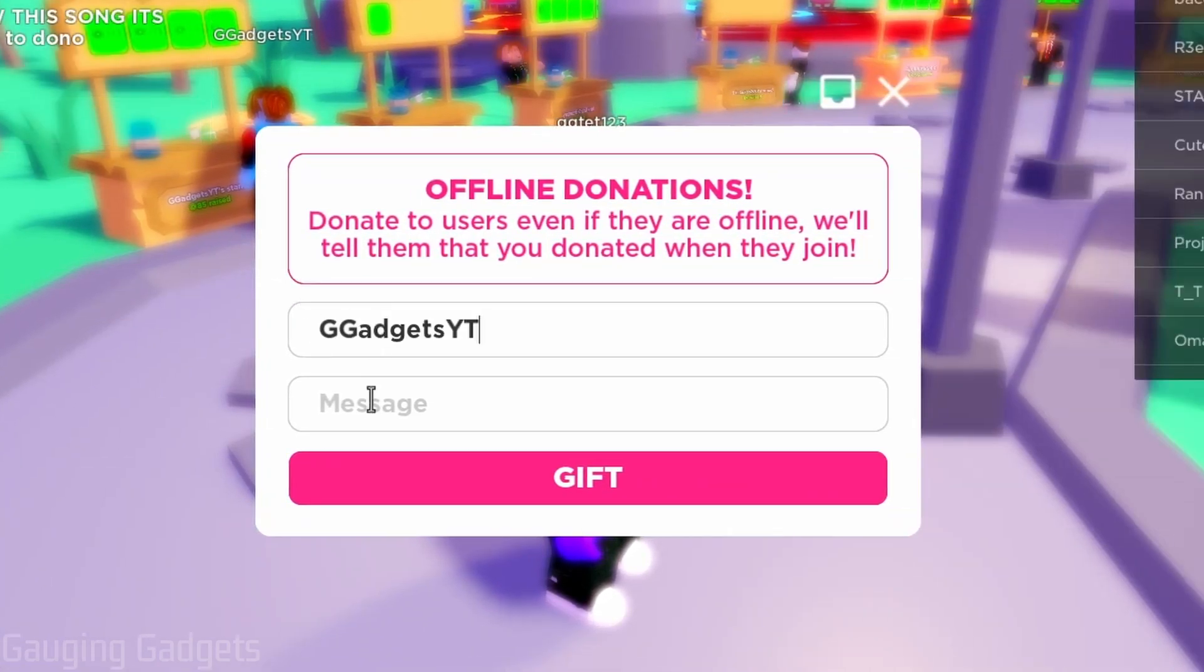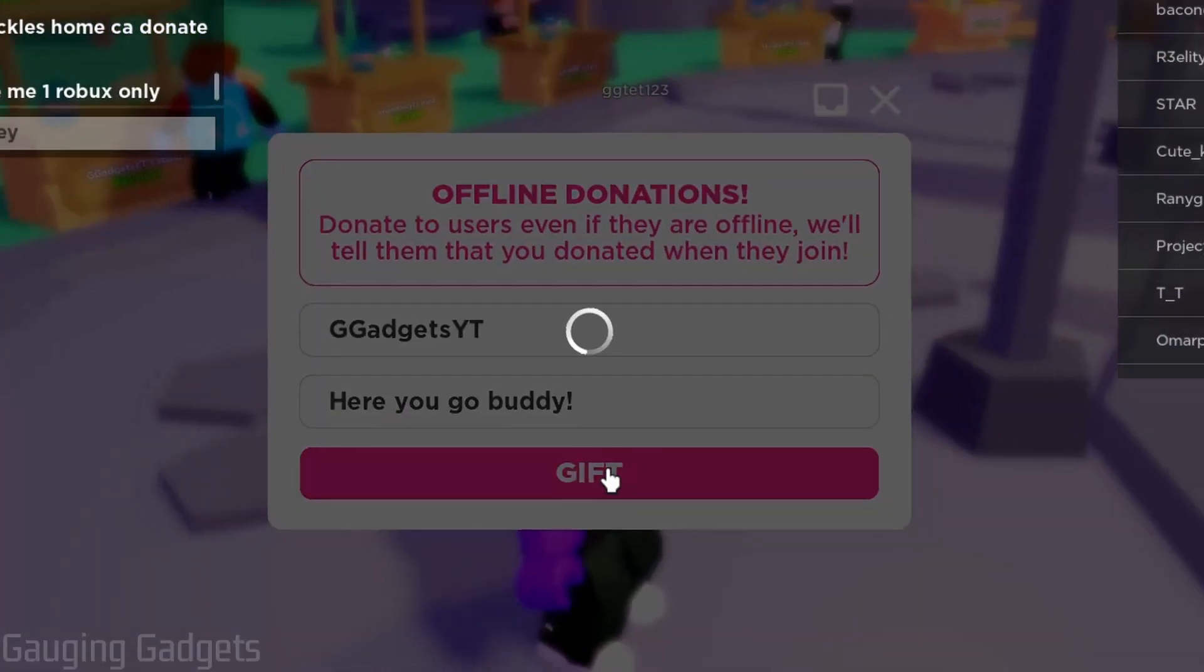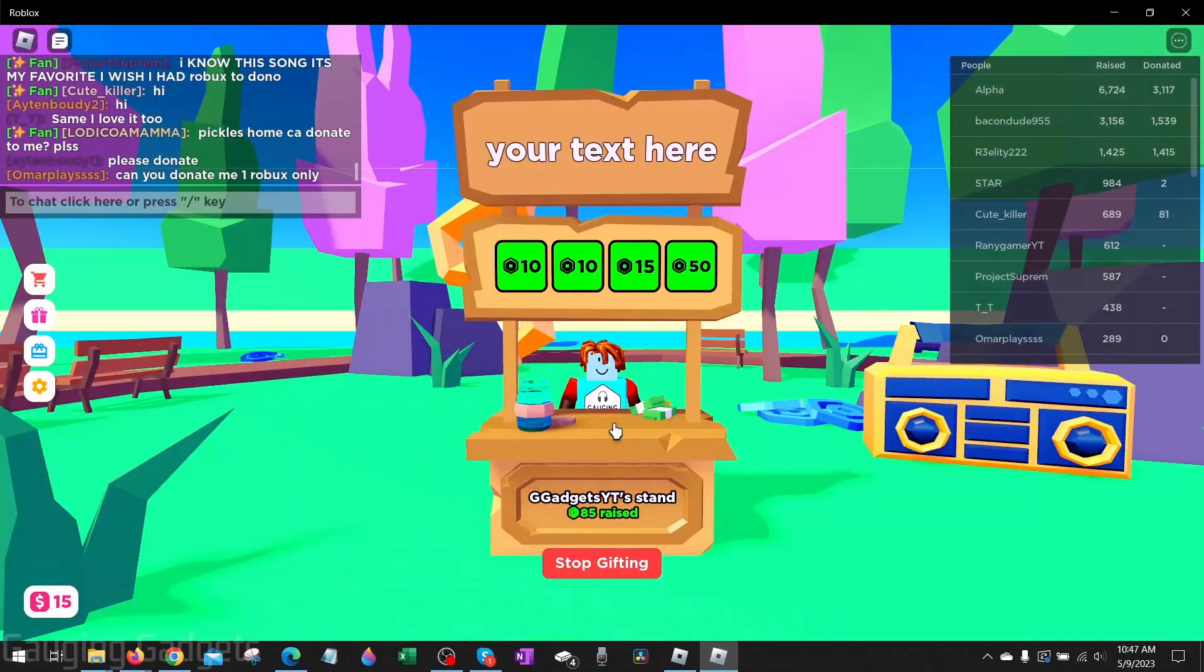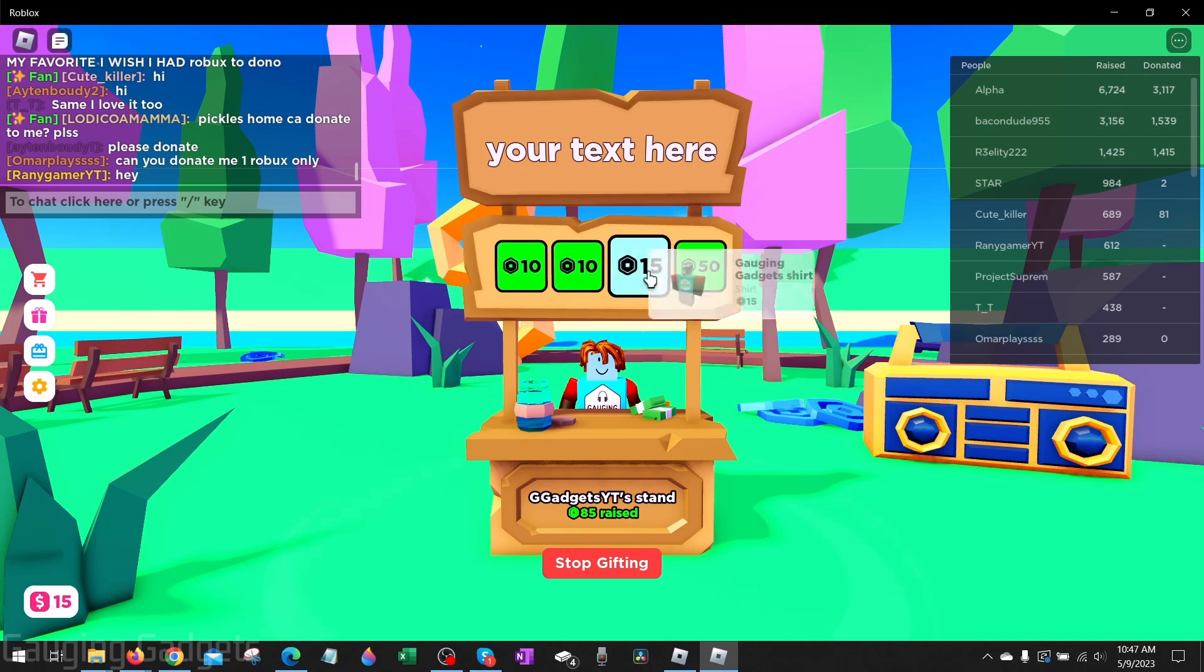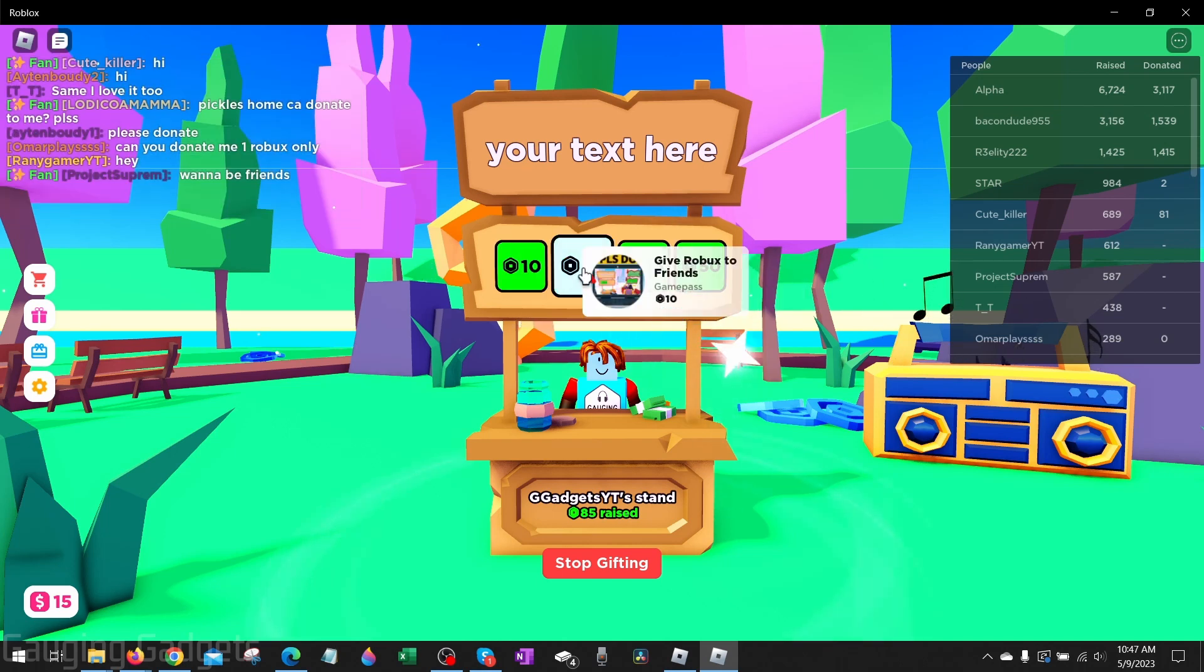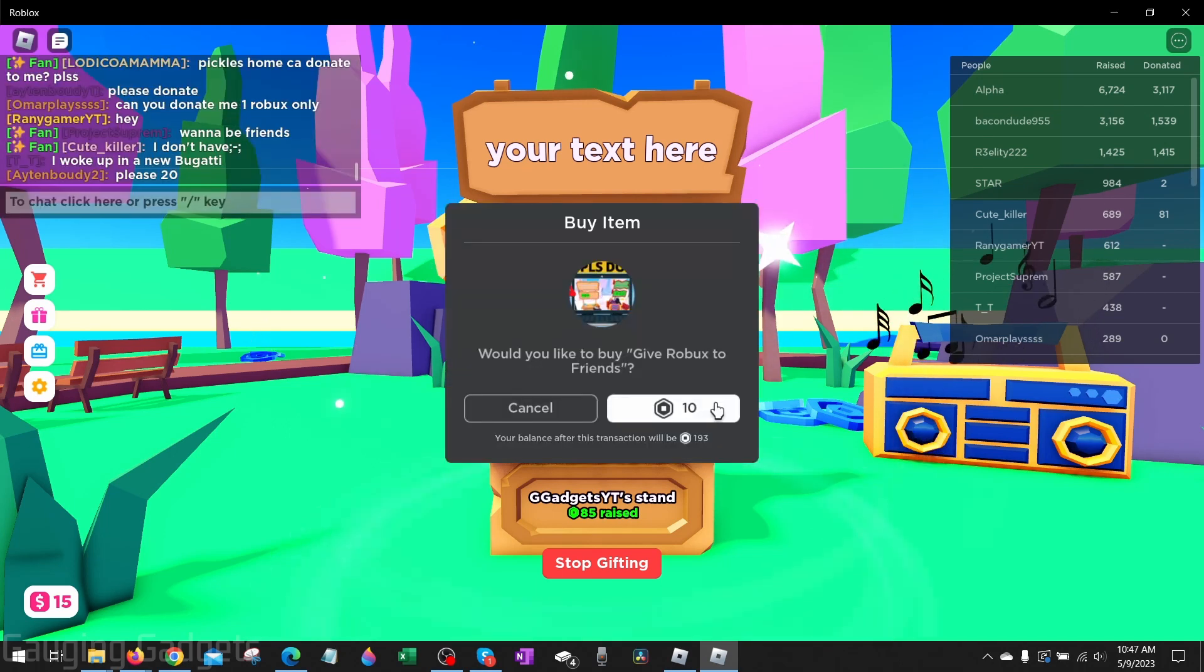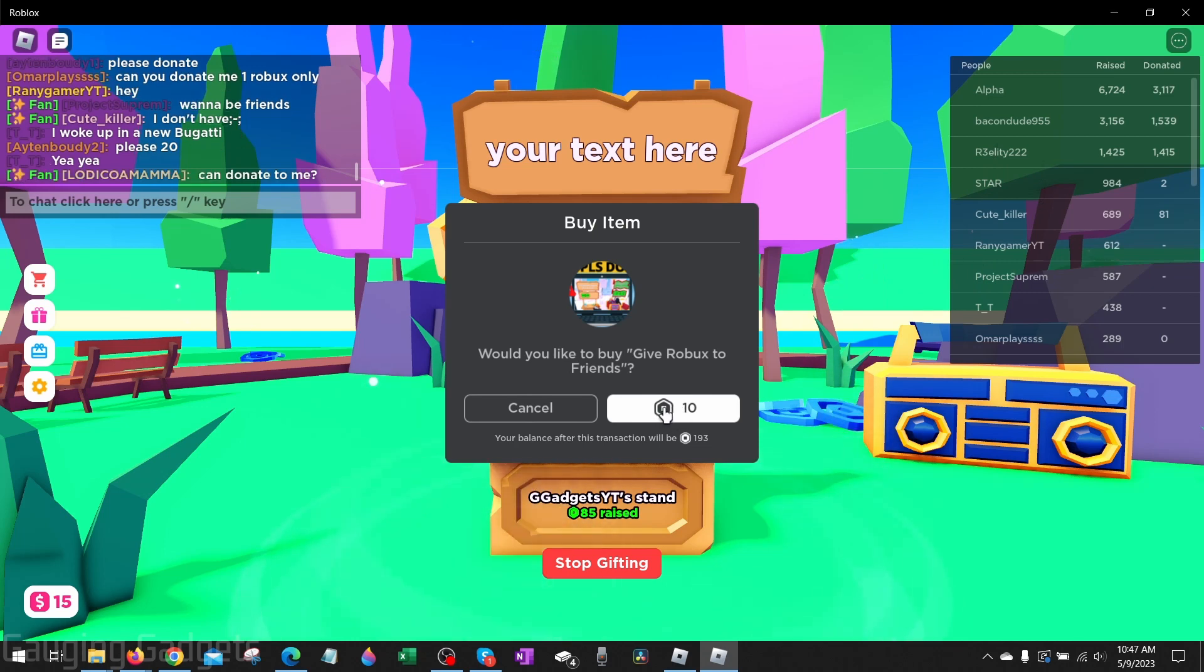It'll then bring you to their stand where you just select the game pass at the very top. As you can see that's the one that we just created. Then just select the Robux right here. As you can see this was only for 10. When I do that, as you can see I purchased it.